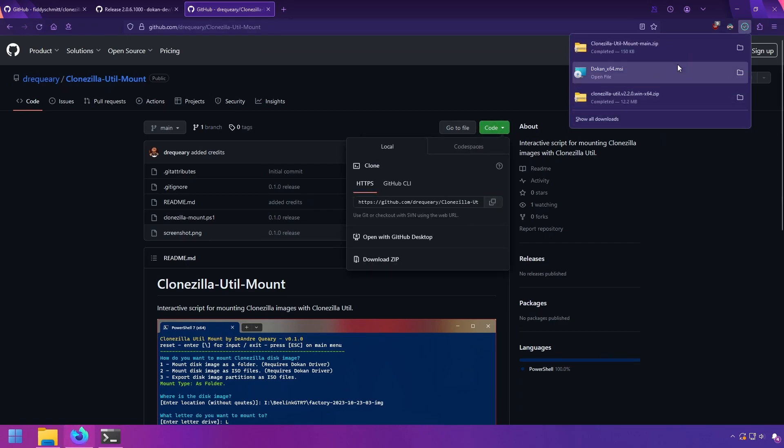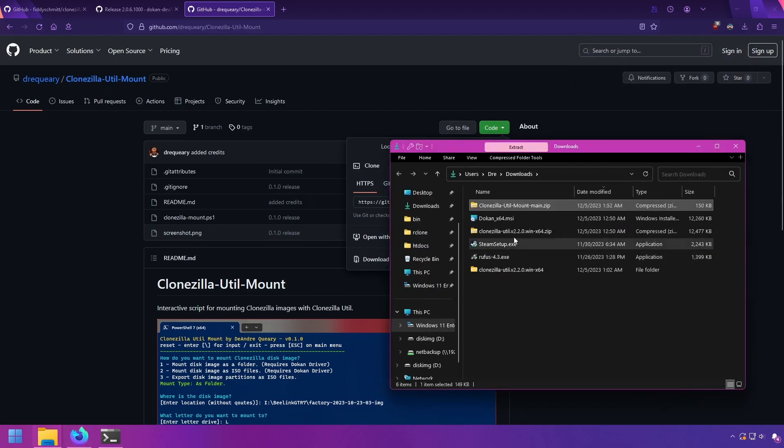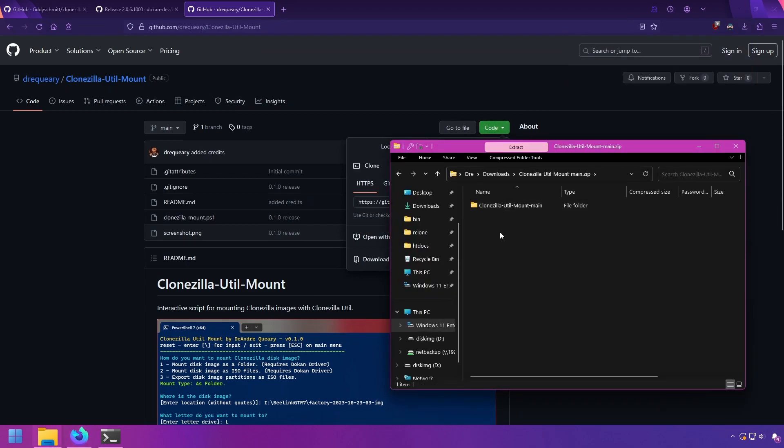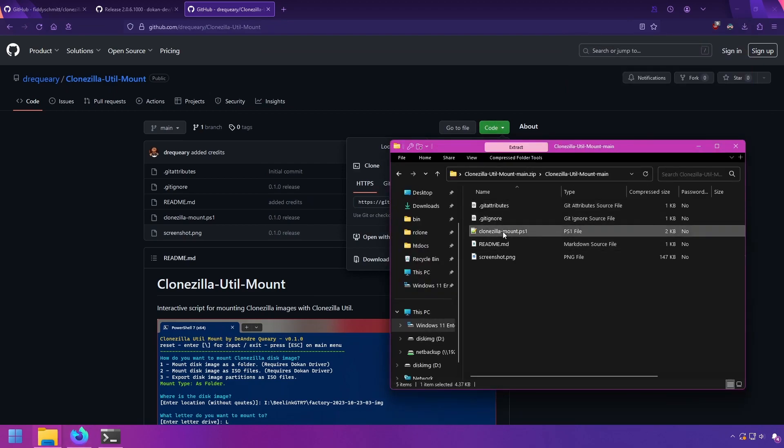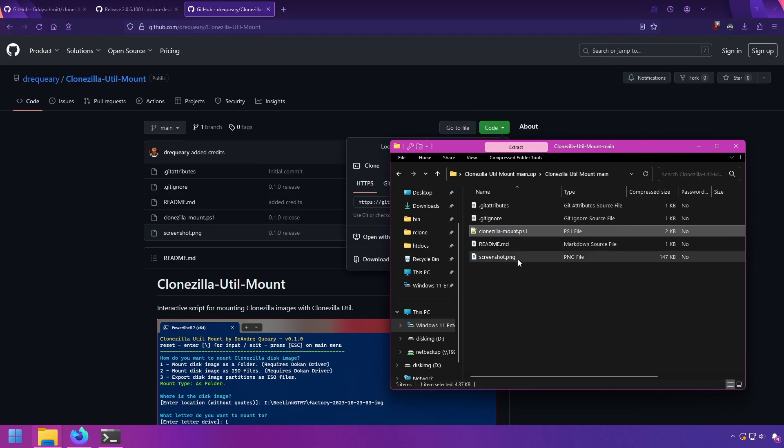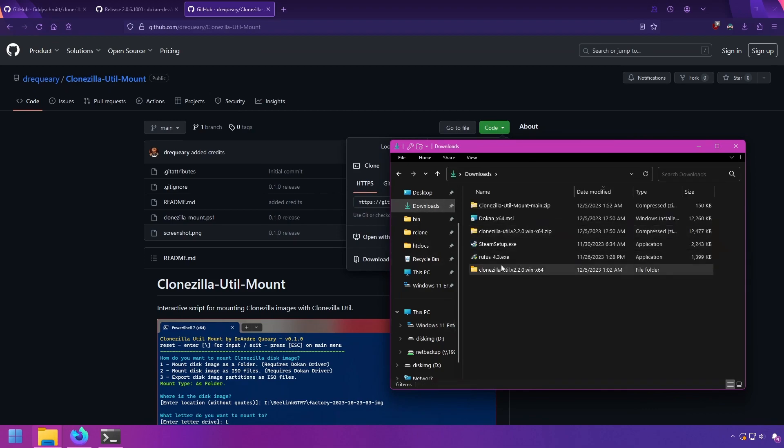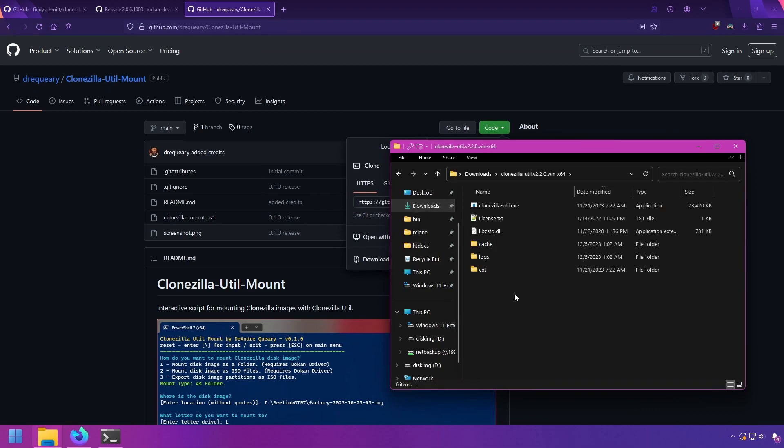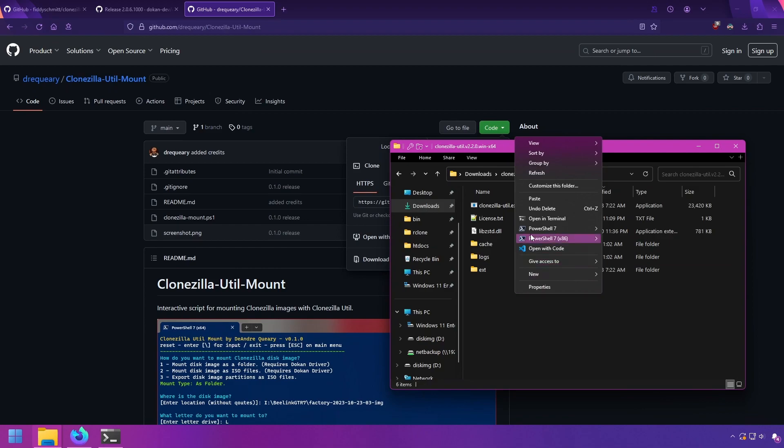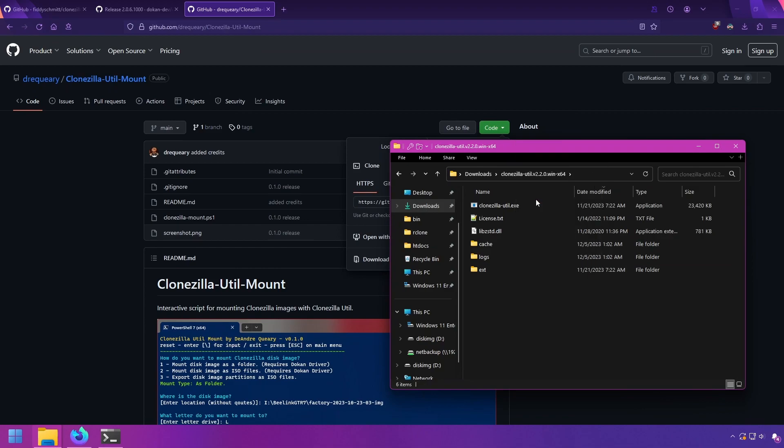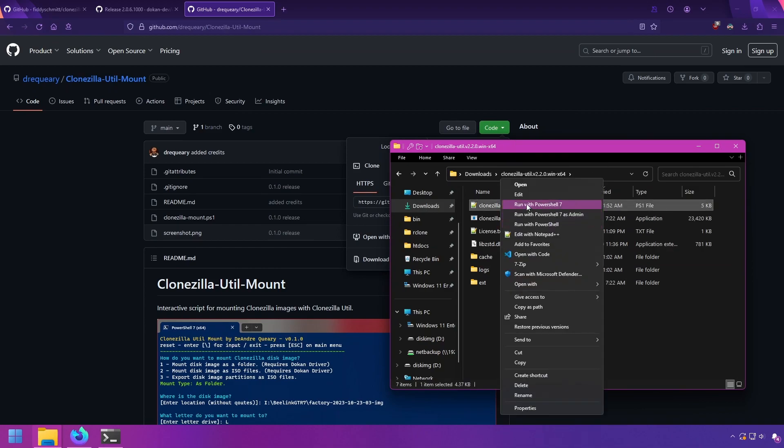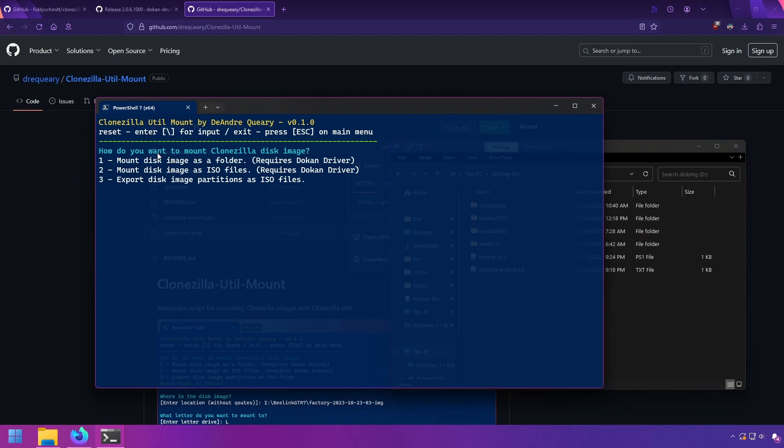Things will be up on my GitHub page where you can go ahead and download it. But basically it's a PowerShell script, and all you do is just take the script, place it wherever you have Clonezilla Util, and then run it.